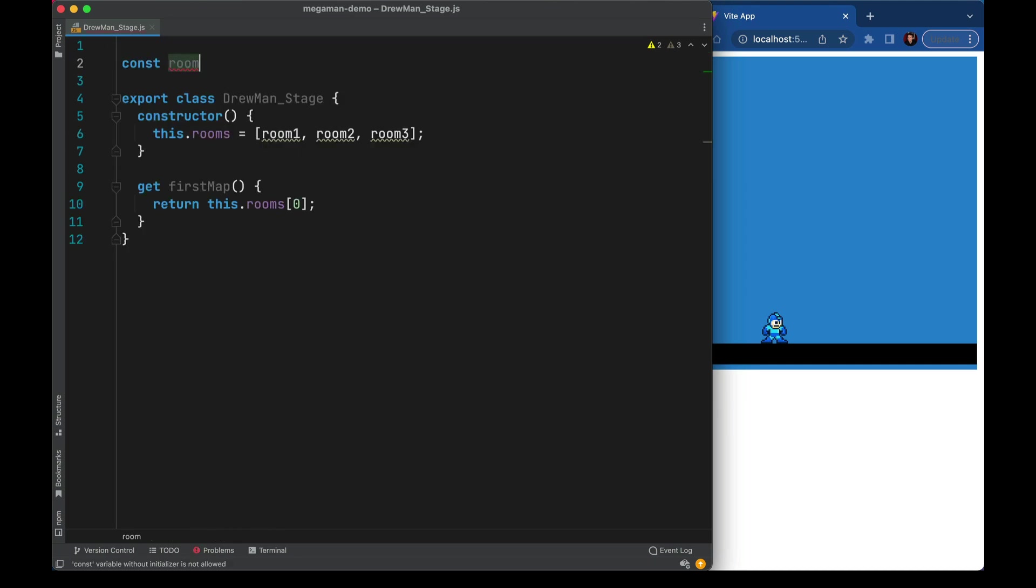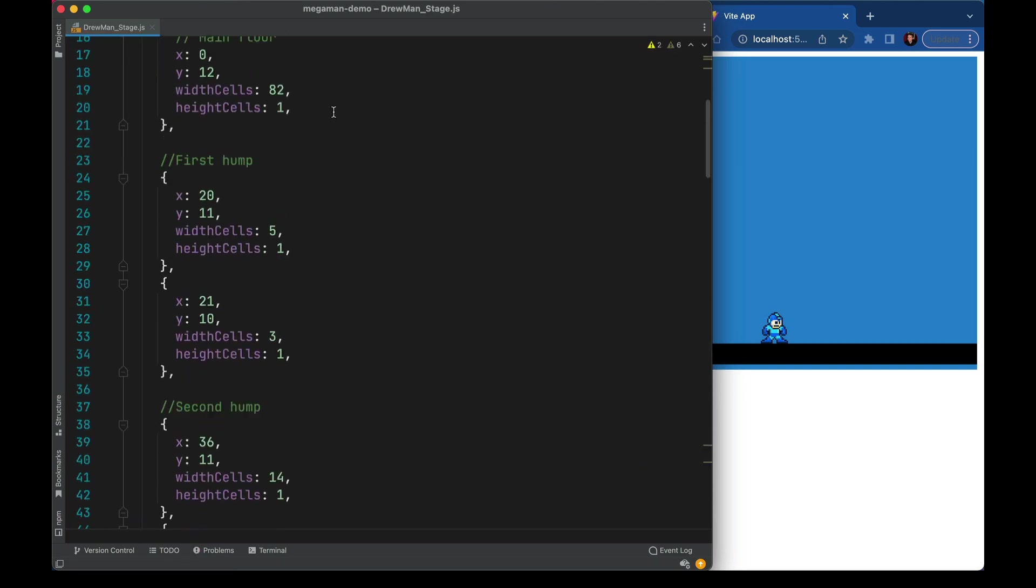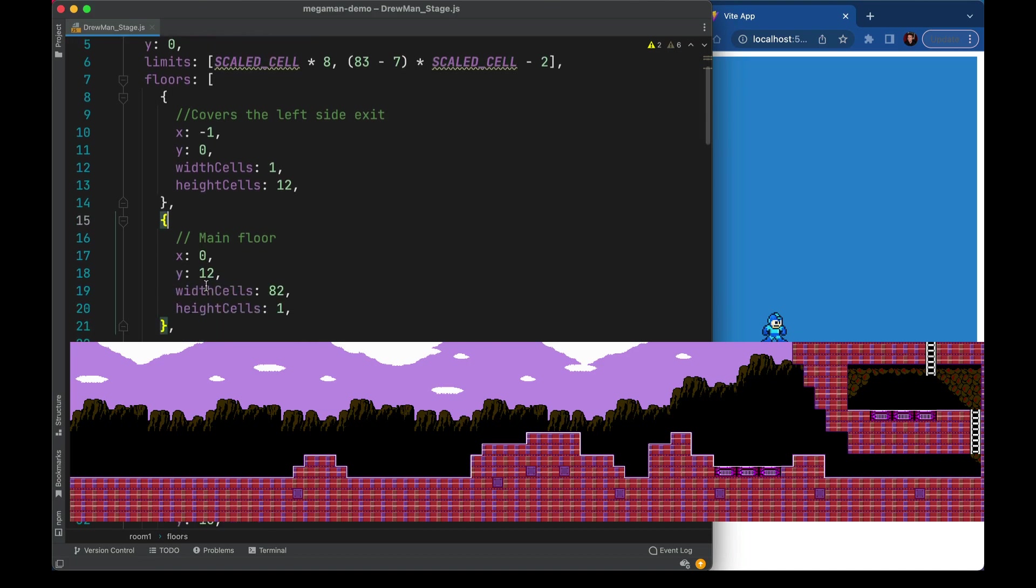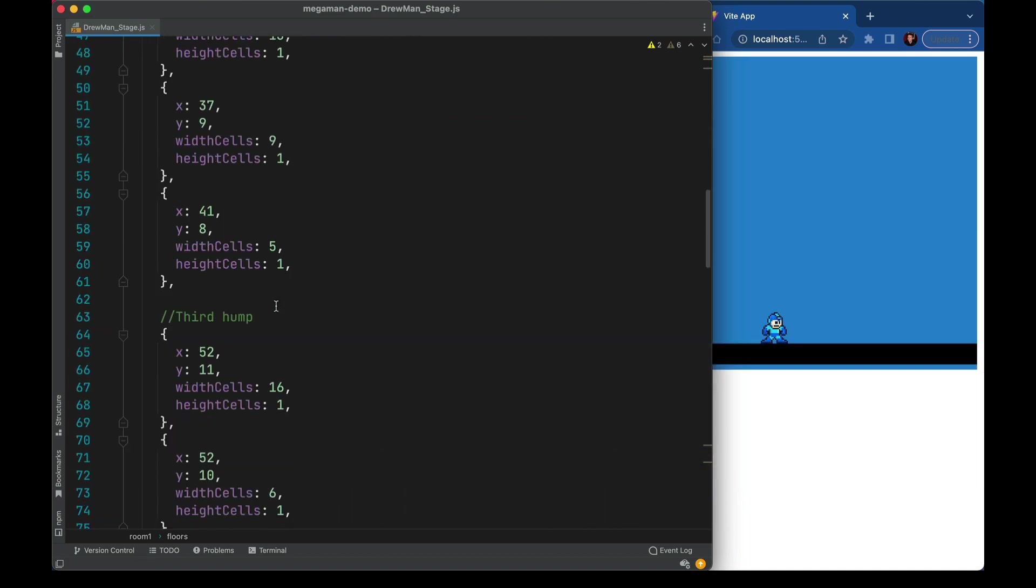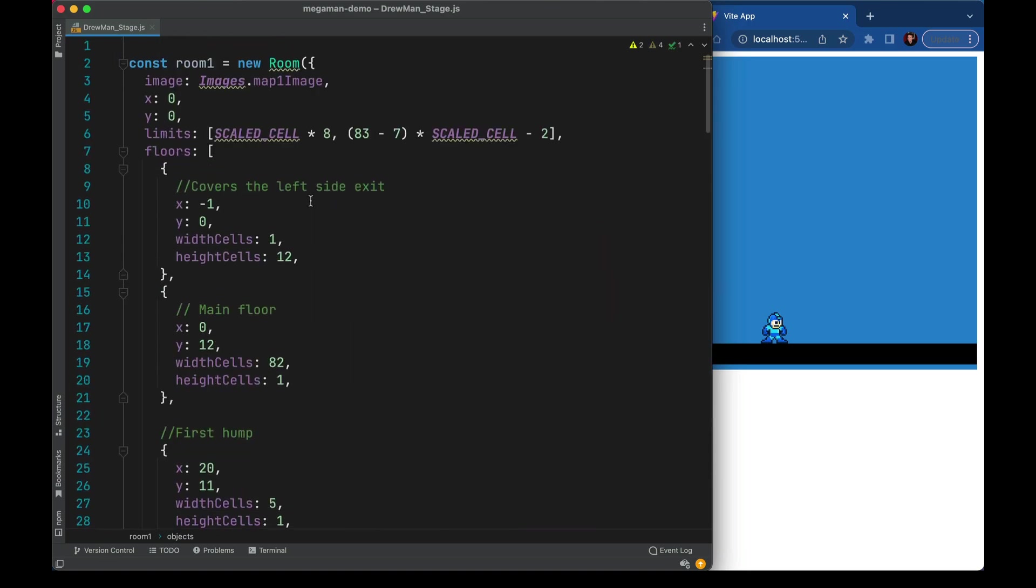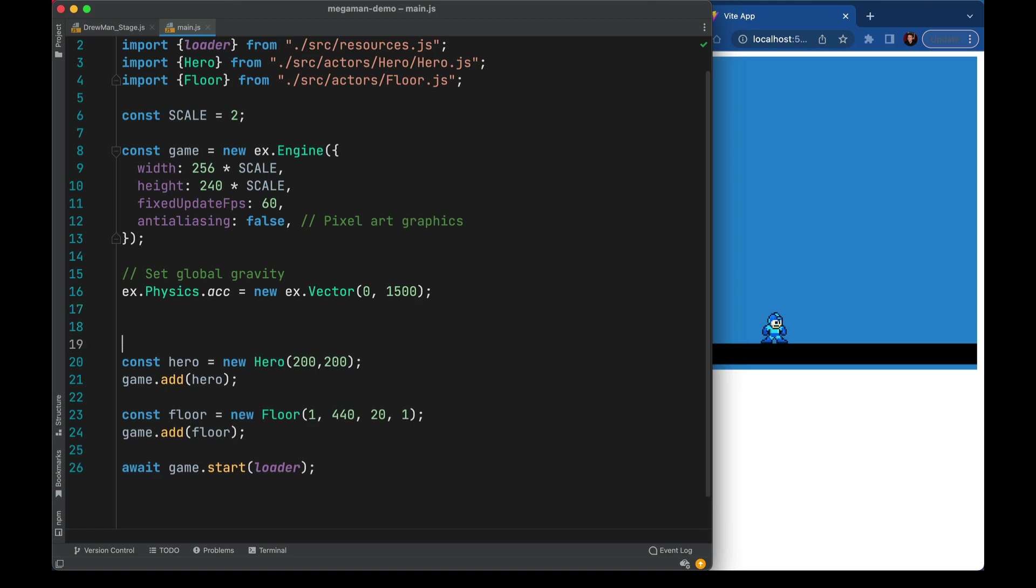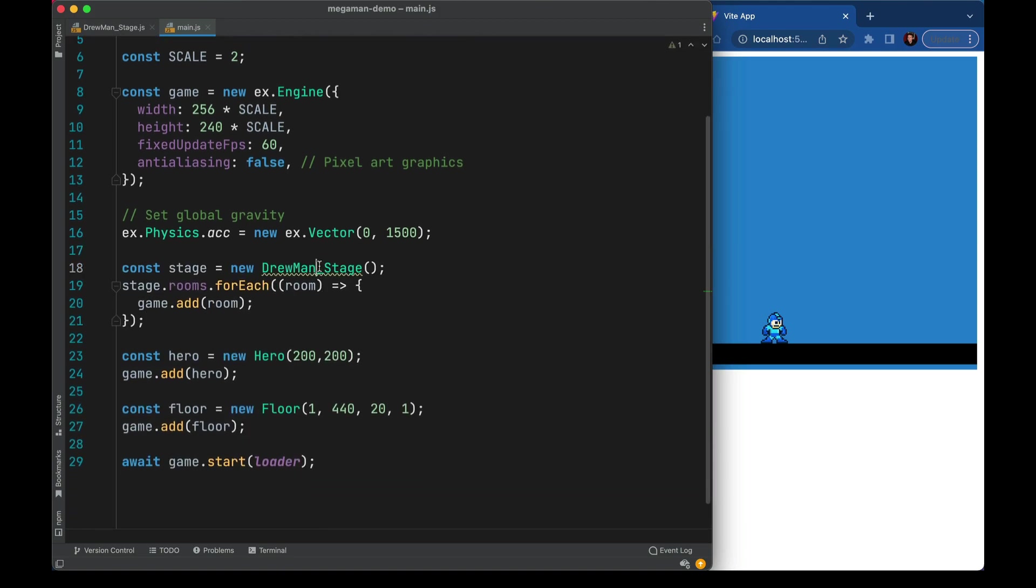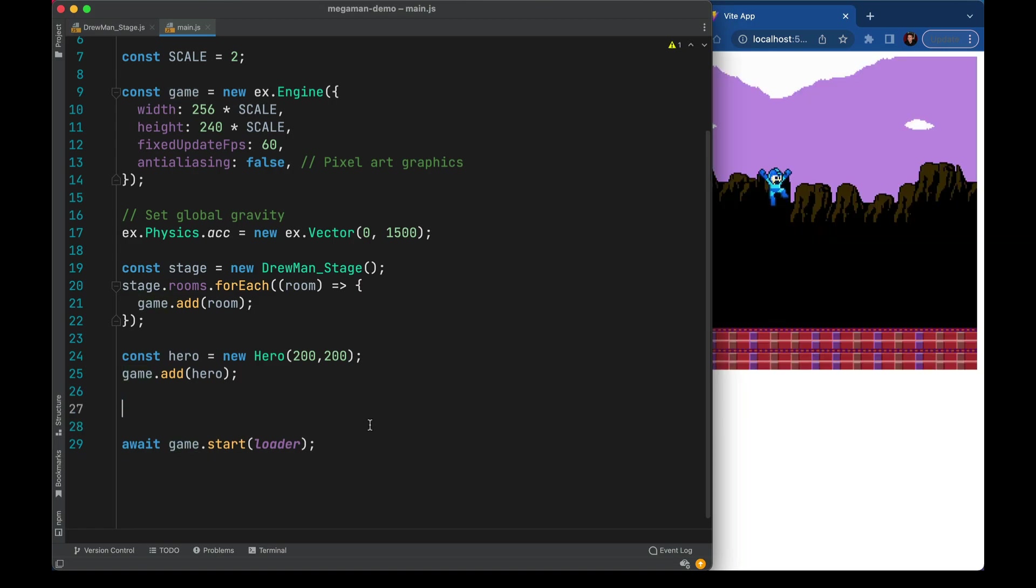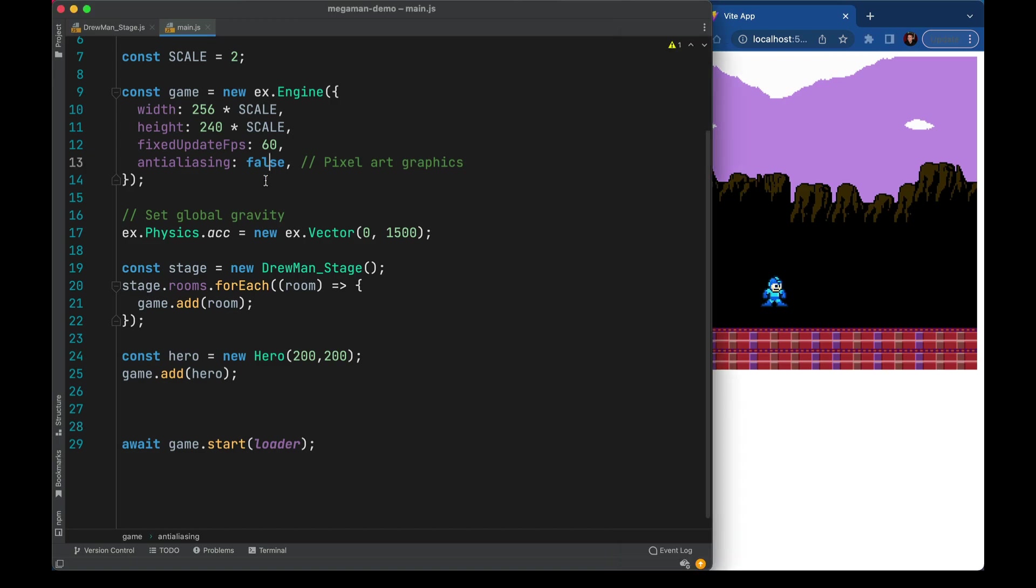A stage is simply going to be a list of rooms and then a little helper getter to let us know which room we should start the stage on. We'll configure the room's data up here. Off to the side I've prepared the data here's what it looks like. Room 1 is a new room. It has an image, a position, camera limits, positions where all those floors will go. Finally some objects and we'll take the objects out until we implement them. In our main setup here we'll add an instance of the stage and we'll get rid of our placeholder floor. Now we have a background coming in it's starting to look real.